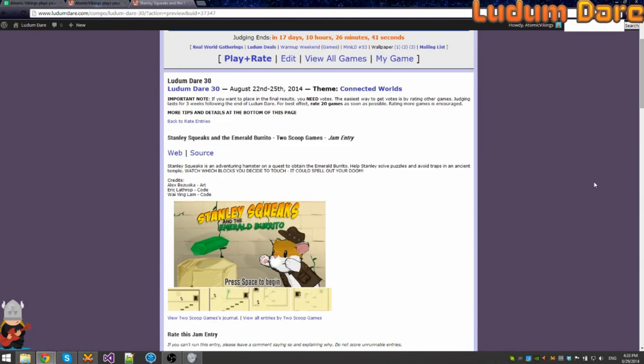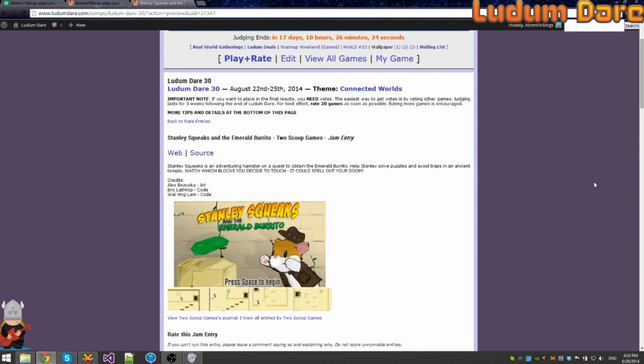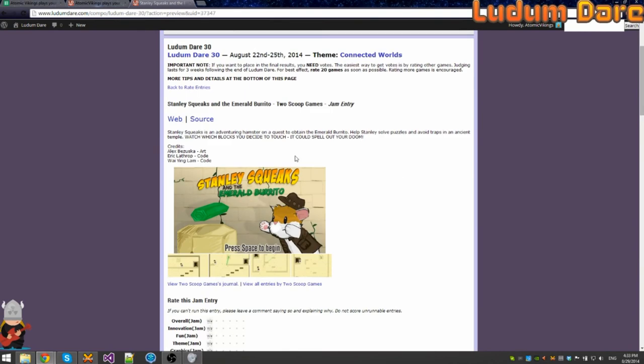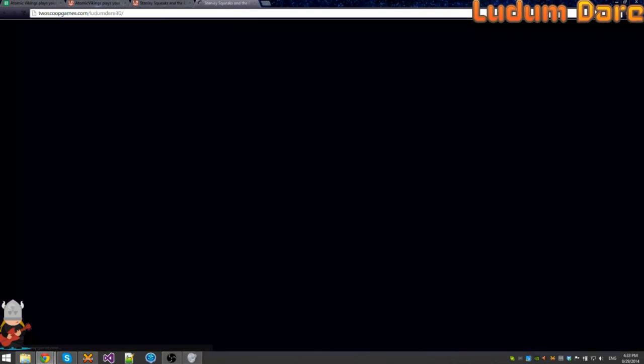Stanley Squeaks is an adventuring hamster on a quest to obtain the Emerald Burrito. Help Stanley solve puzzles and avoid traps in an ancient temple. Watch which blocks you decide to touch. It could spell out your doom. Right. Team of three people. That's very cool.